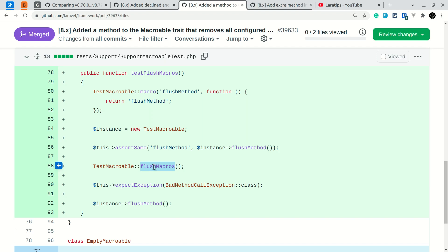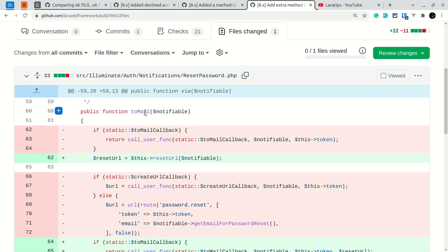Now the last and fourth thing that has been added is the new resetUrl method on the reset password. Let's say you want to send a user a different URL whenever they try to reset the password instead of the default one.